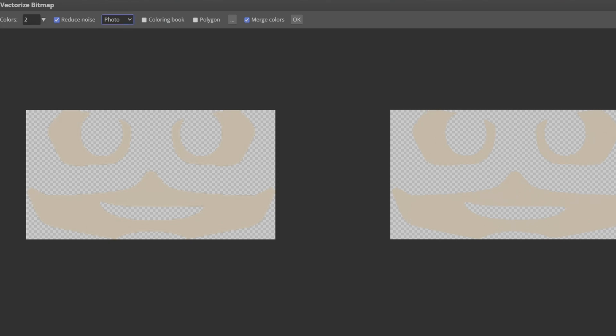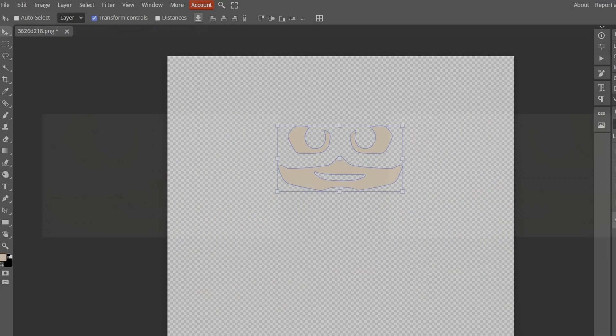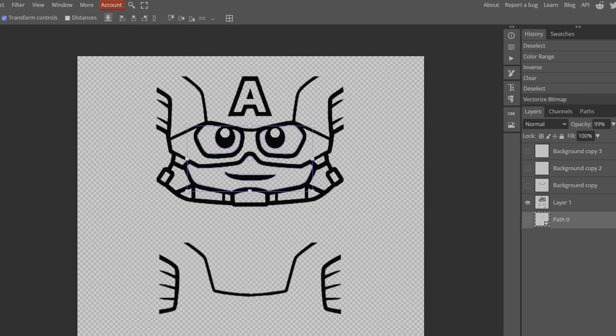You can switch between Cartoon and Photo for better results. Repeat for the other layers.